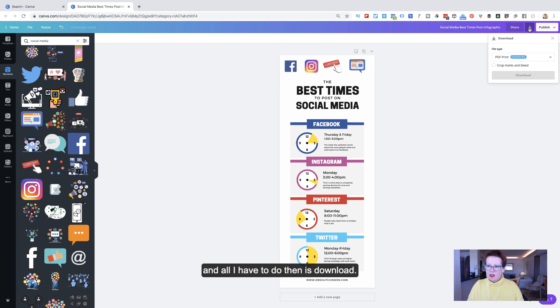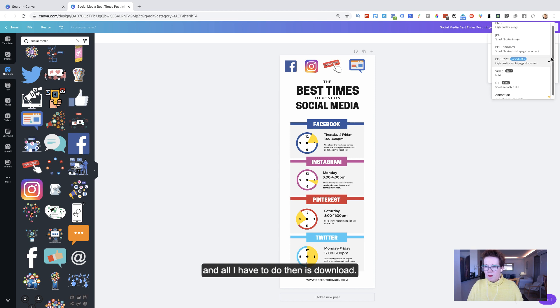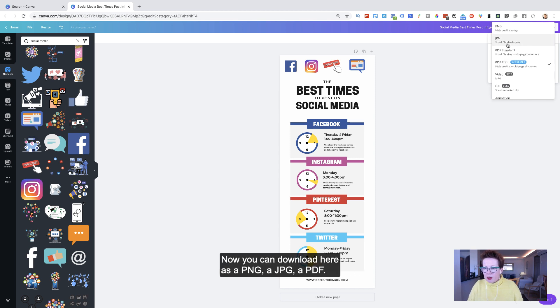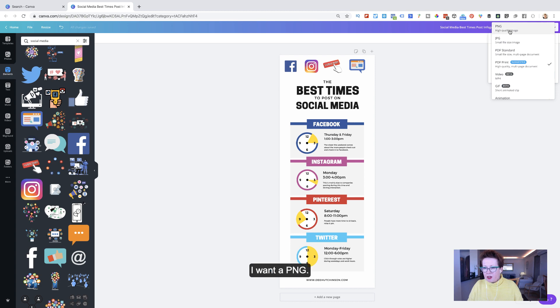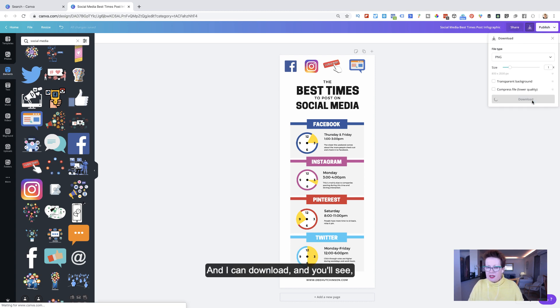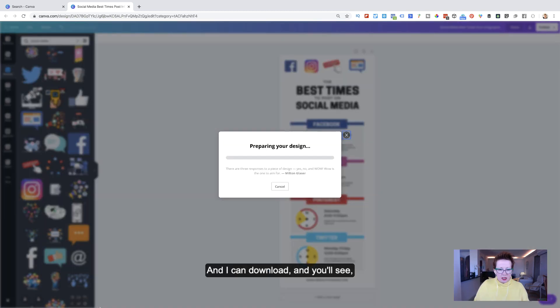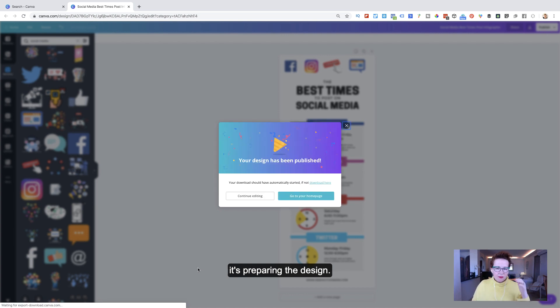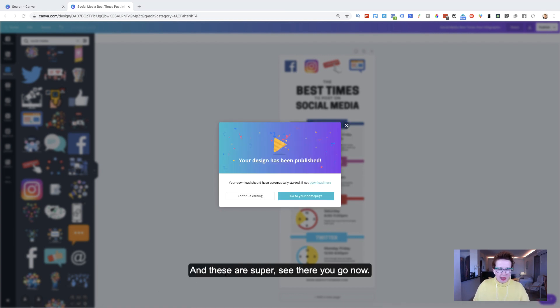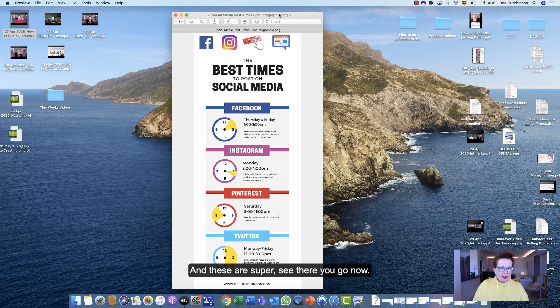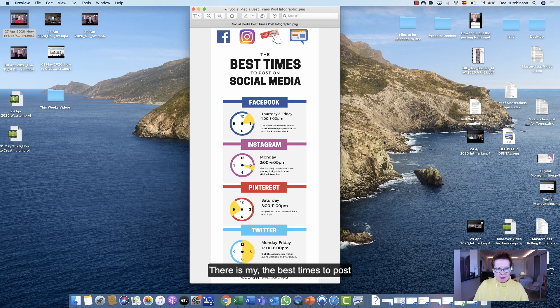And all I have to do then is download. Now you can download here as a PNG, a JPG, a PDF. I want a PNG. And I can download. And you'll see it's preparing the design. And these are super. See, there you go now. There's my, the best times to post on social media. Perfect.